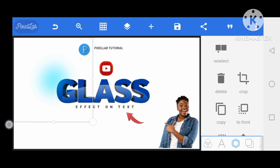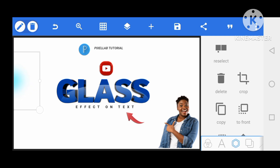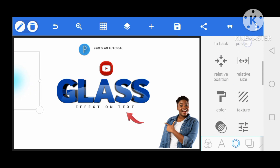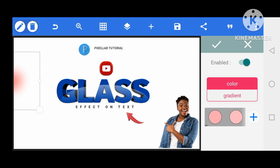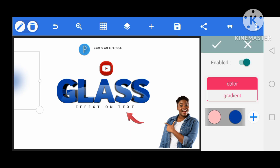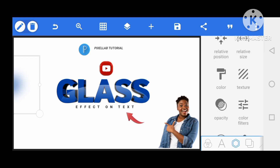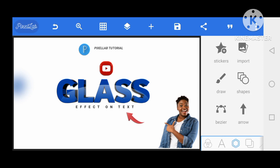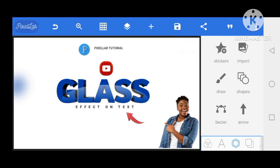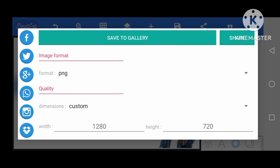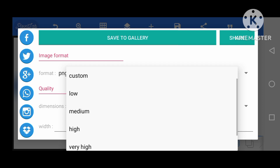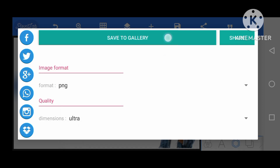This is how you design this effect — just change the color and pick blue. Now I'm going to save this to my gallery as a PNG image. It should be Ultra quality — save it as Ultra and save it to the gallery.